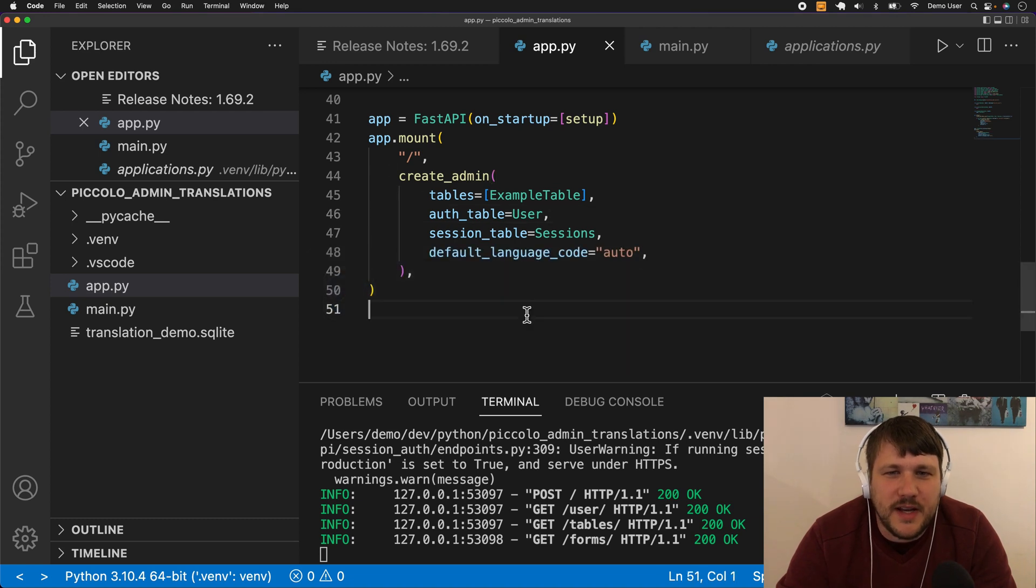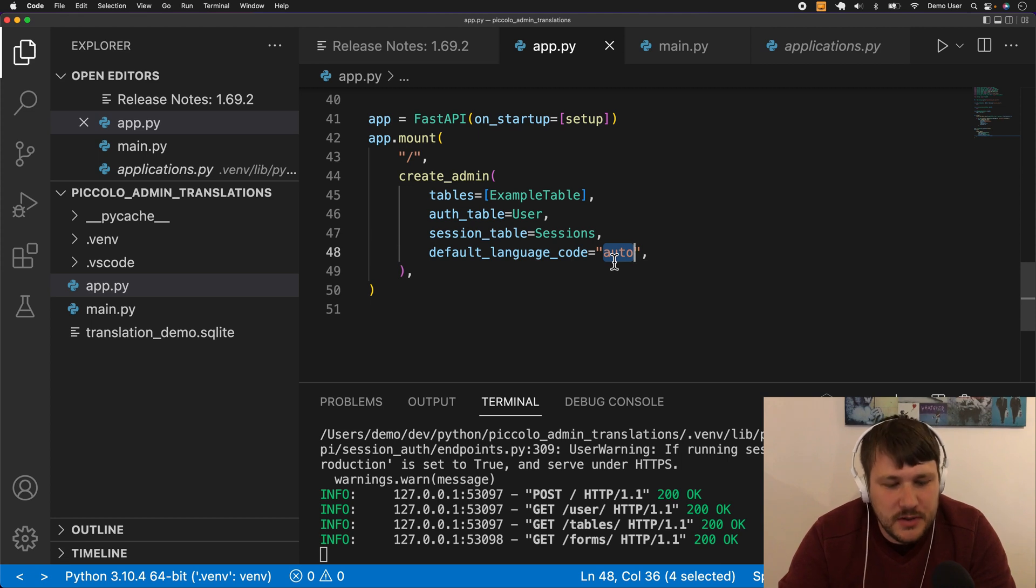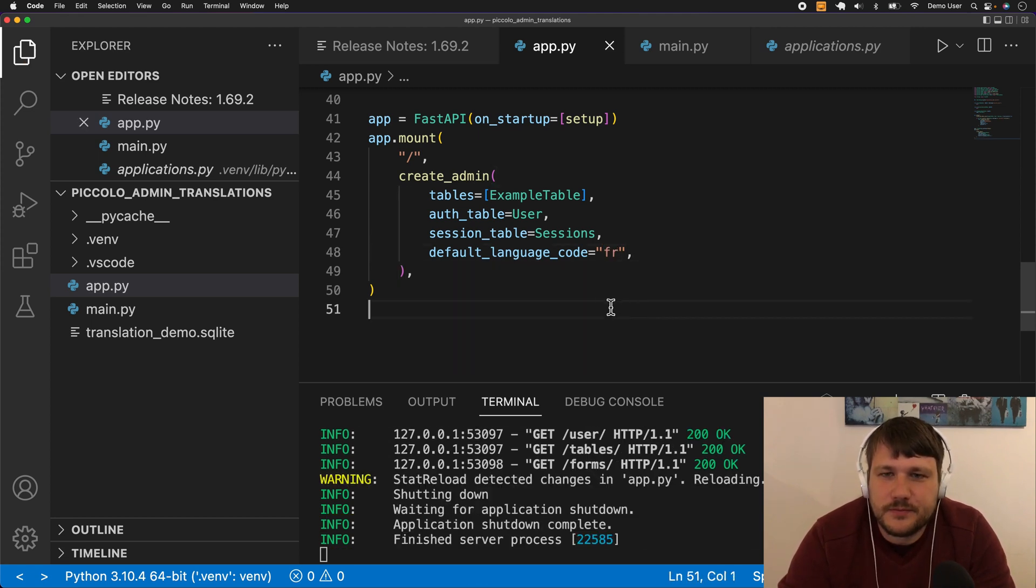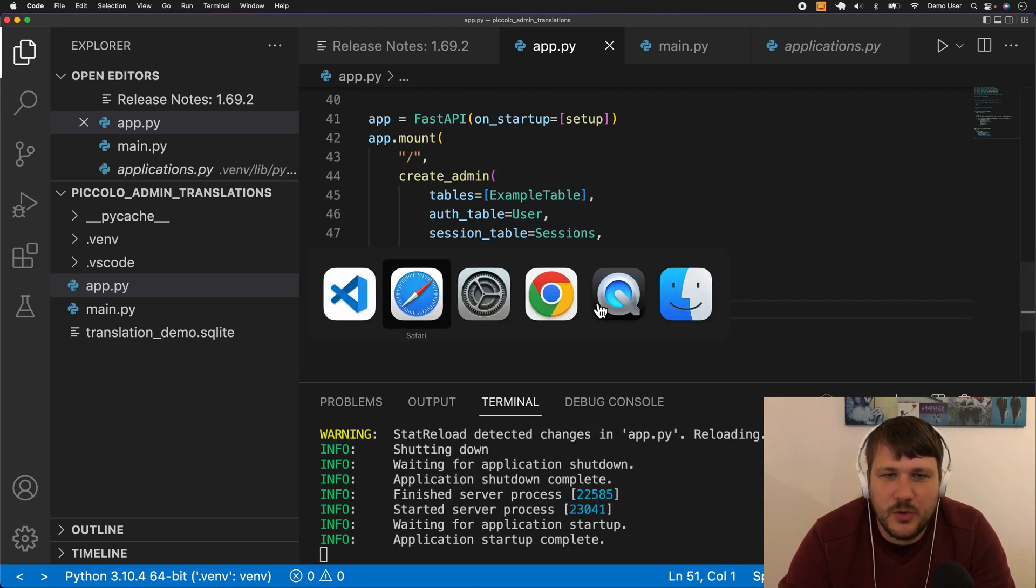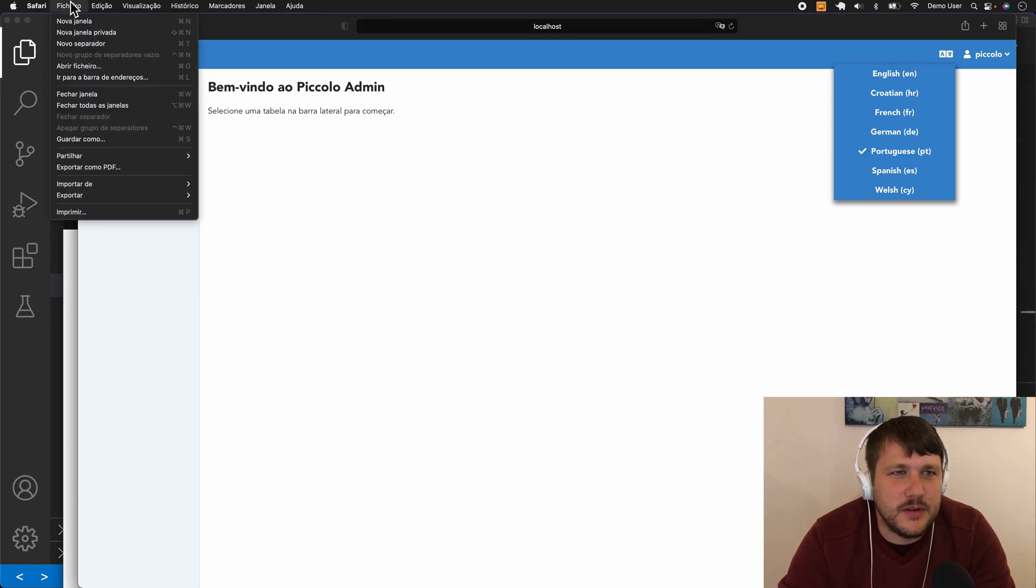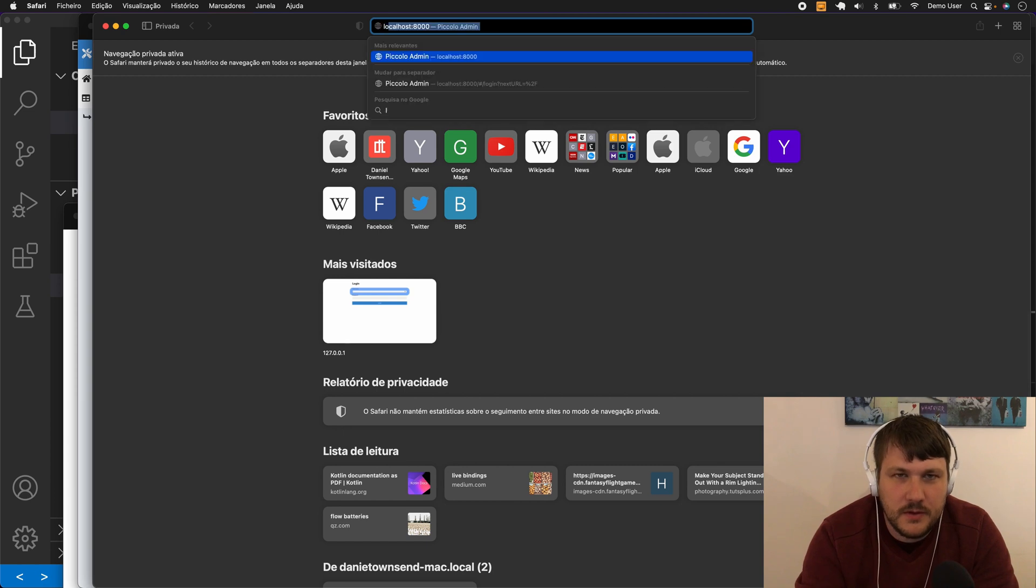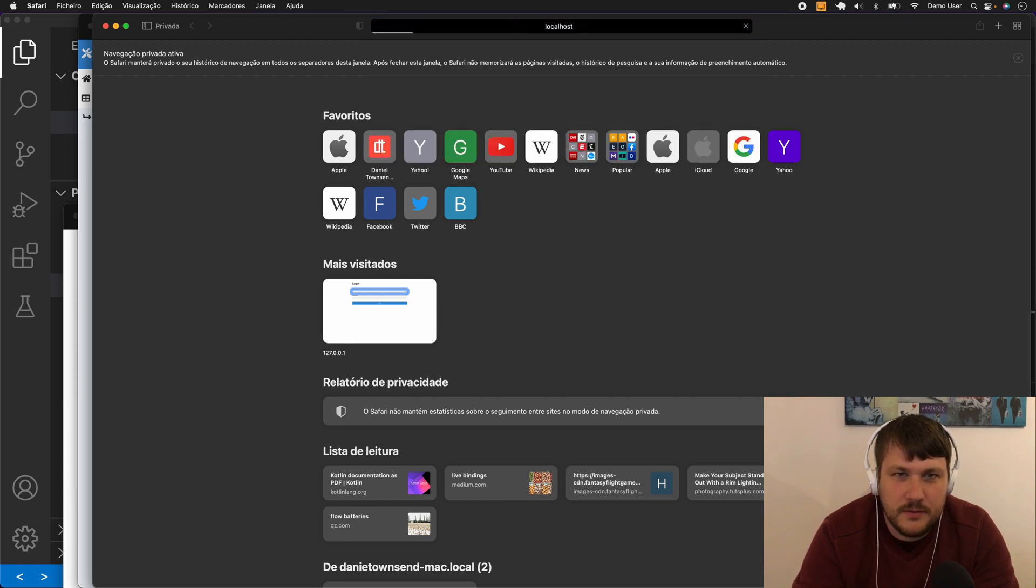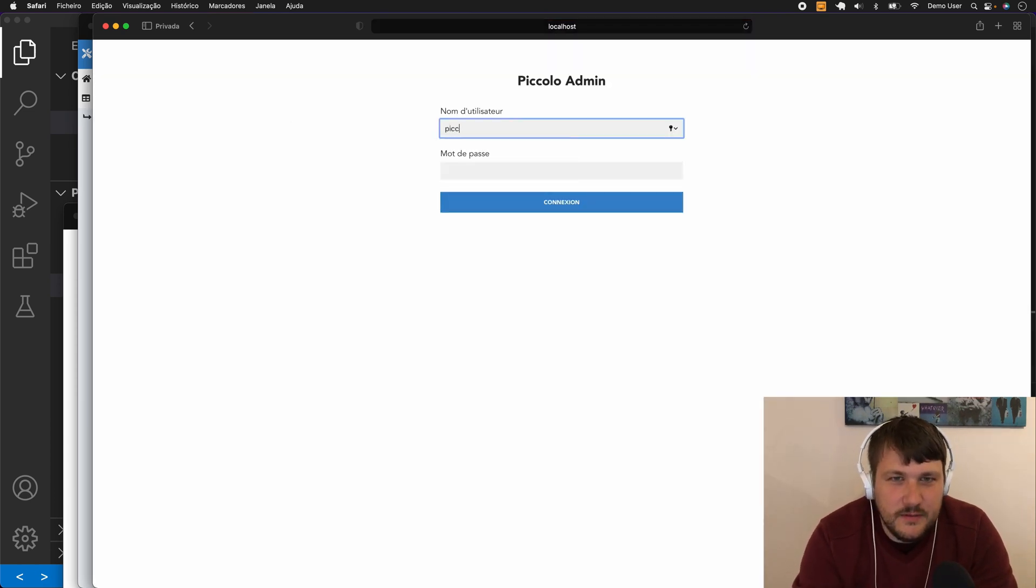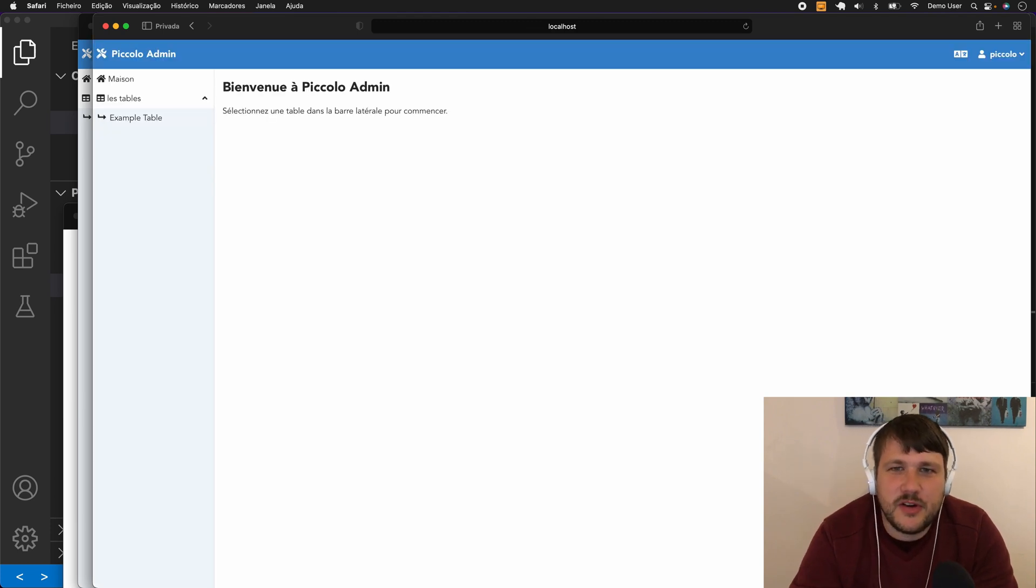The other option we have is, let's imagine we know that all our users like to speak French. You can explicitly set it to French, and what happens now is when I open a new window, it automatically loaded up French, which is quite cool.